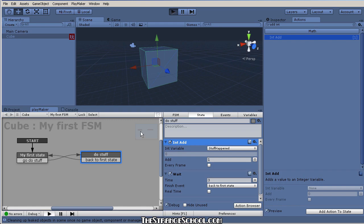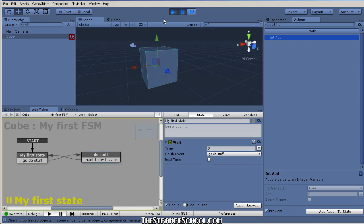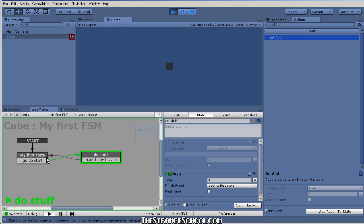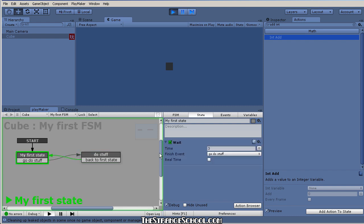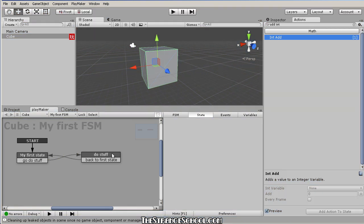Let's click play and watch what happens. We can peek inside the Stuff Happened variable — it's zero right now. When we move into the Do Stuff state, now it's one. It goes back, comes around again, now it's two. We have this little machine just adding one to a variable.